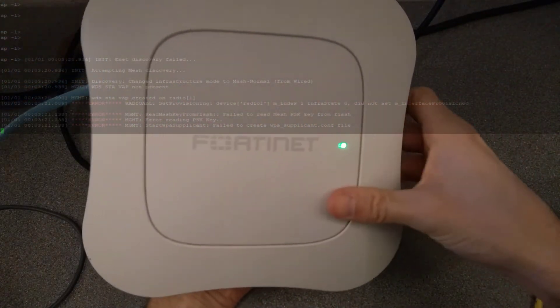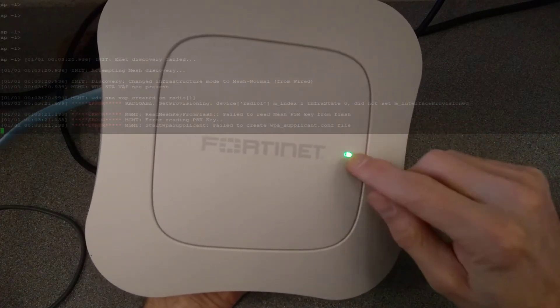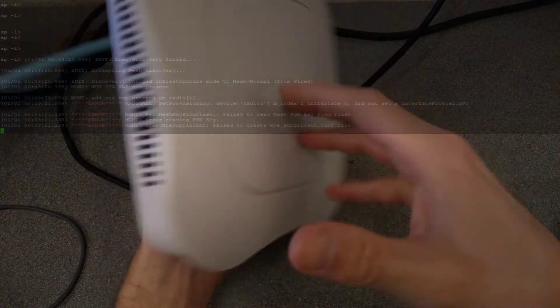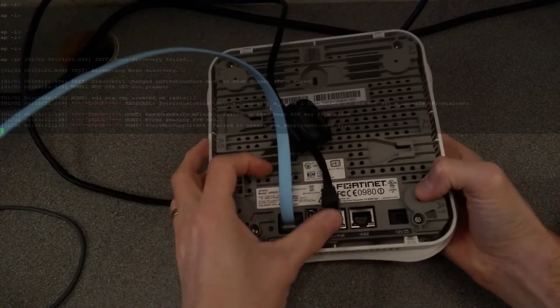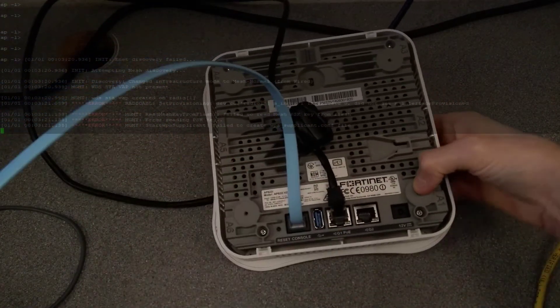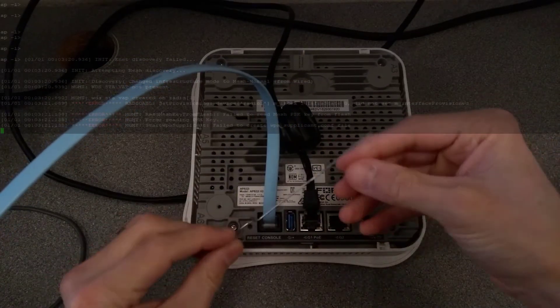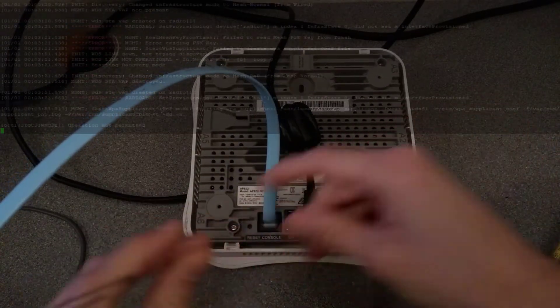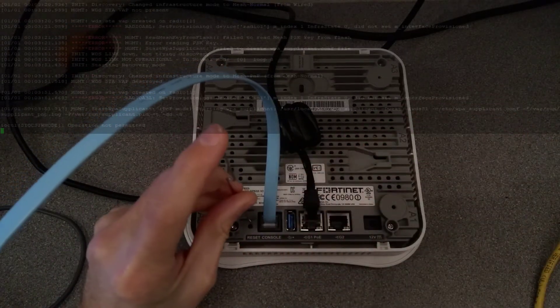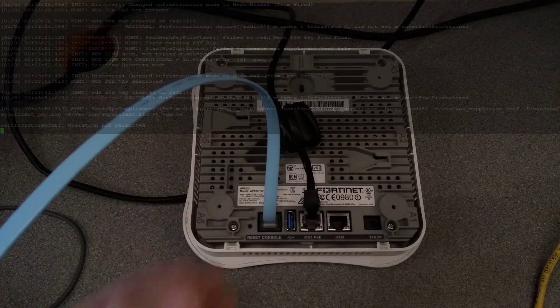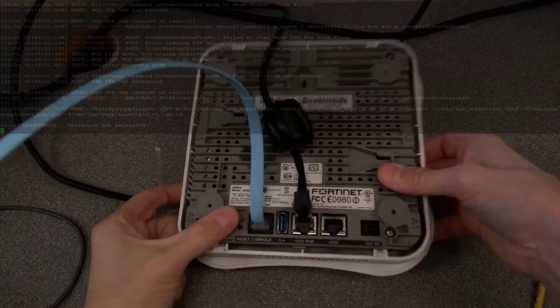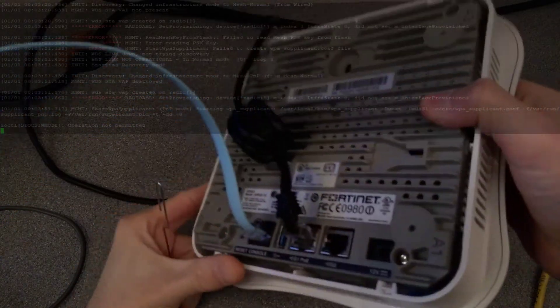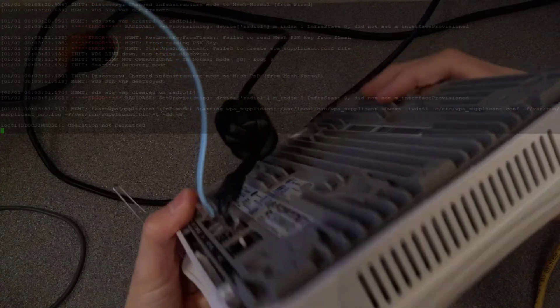So at the moment it doesn't have a controller on the network, so it's erroring anyway. But to factory reset it, get a paper clip or a pin and put it into the reset hole for 10 seconds, or just over 10 seconds. I'll try and show you what the light does as well.